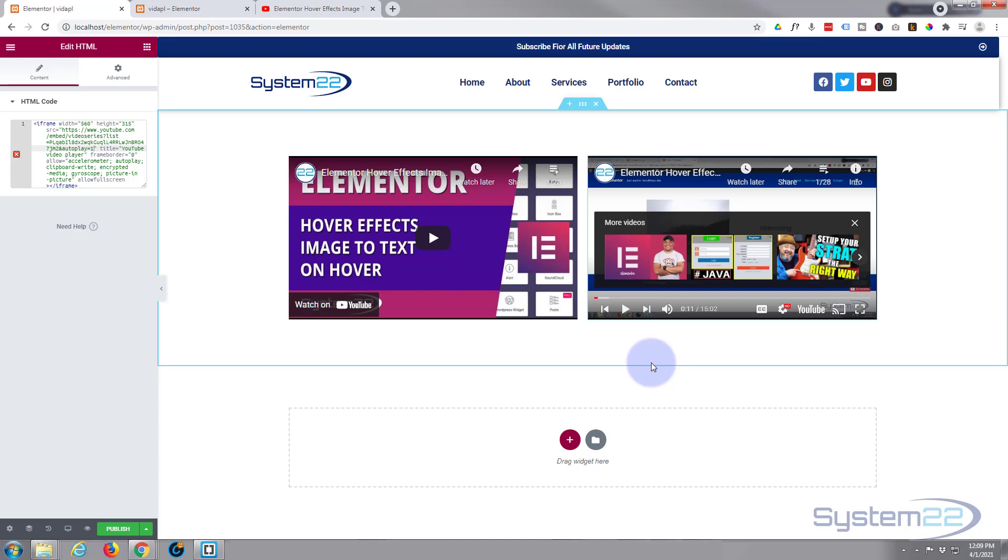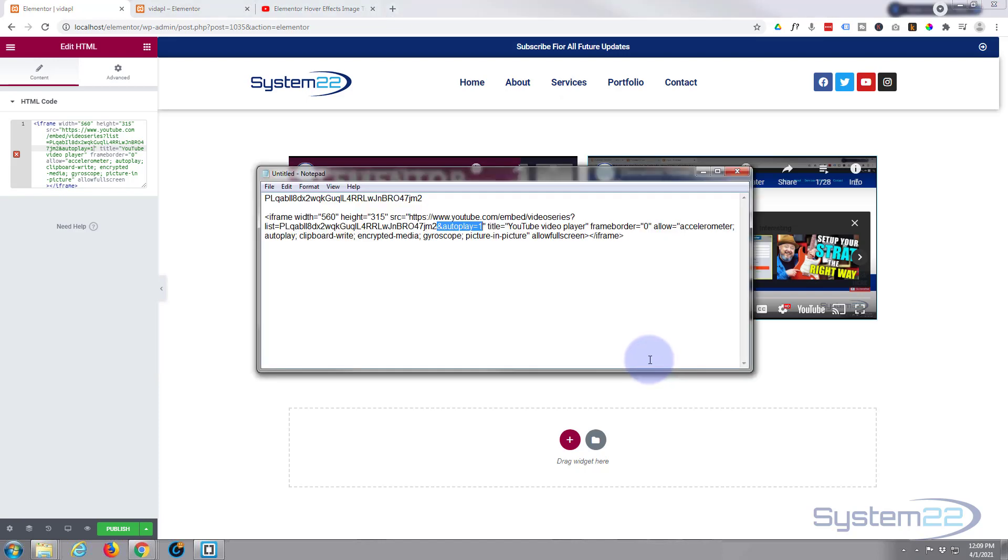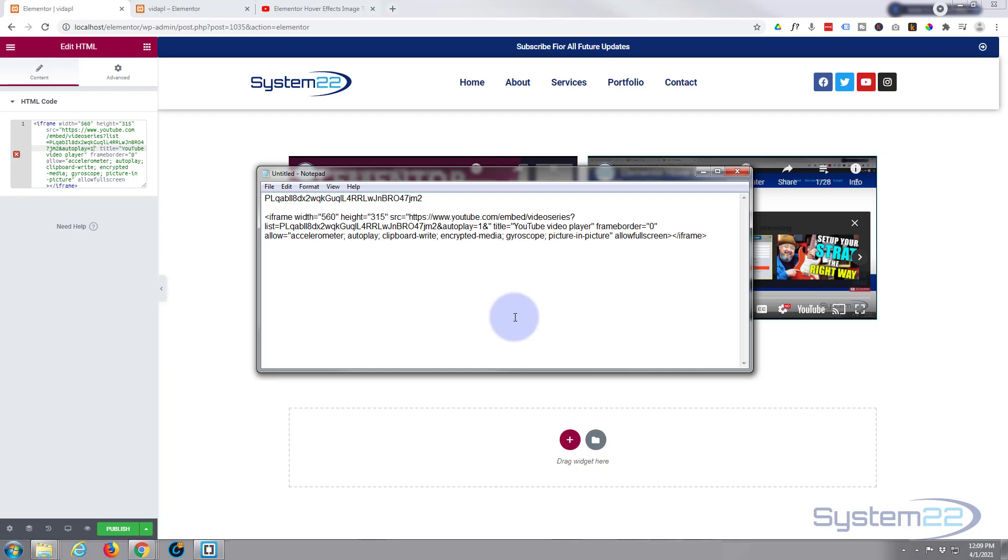And if you want to add a mute code, let's bring that little notepad back up again. Simply after the one of autoplay one. And again I'll put all this below the video. Ampersand. And then mute. Equals one.